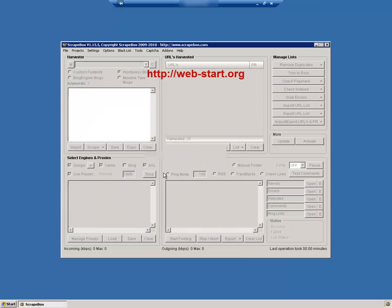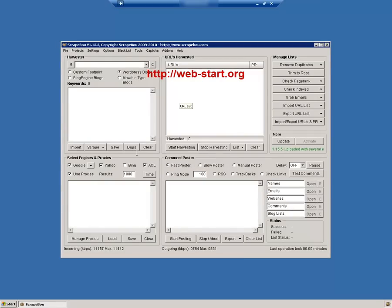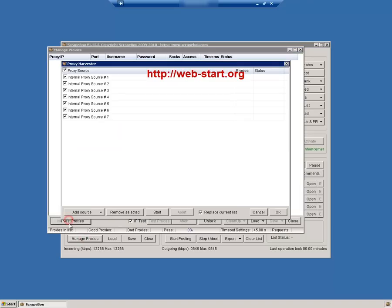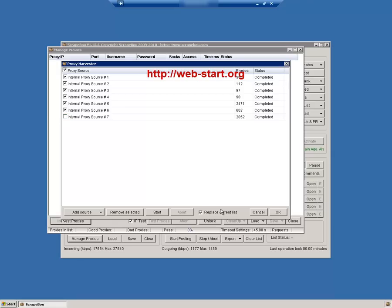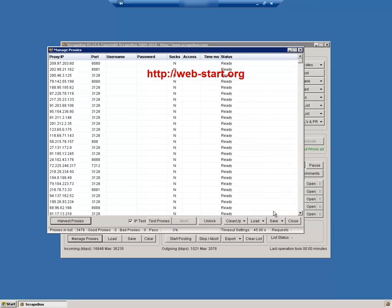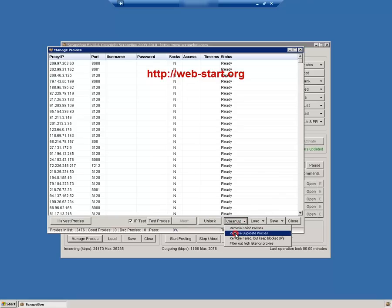First we will use Scrapebox to harvest a list of fresh proxies and to test them and keep the good ones. This step can take up to 2 hours to complete and you can get up to 800 good proxies.